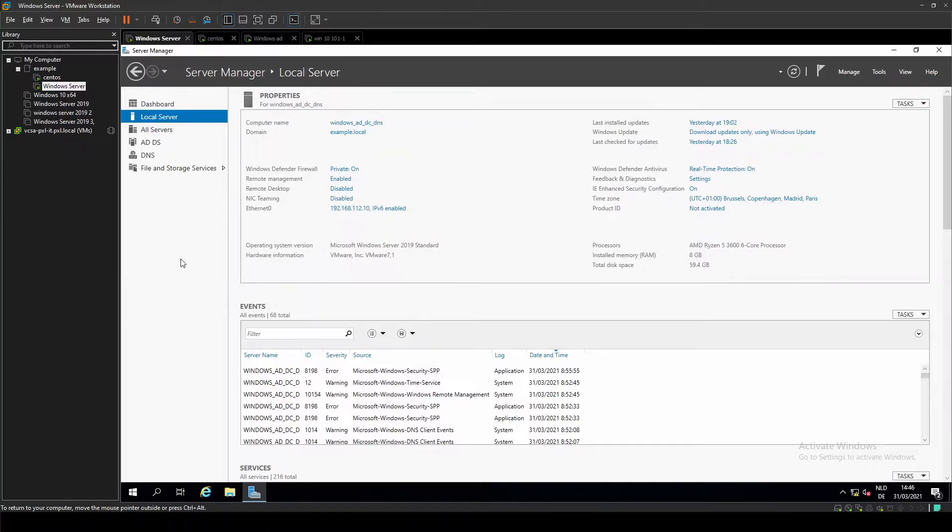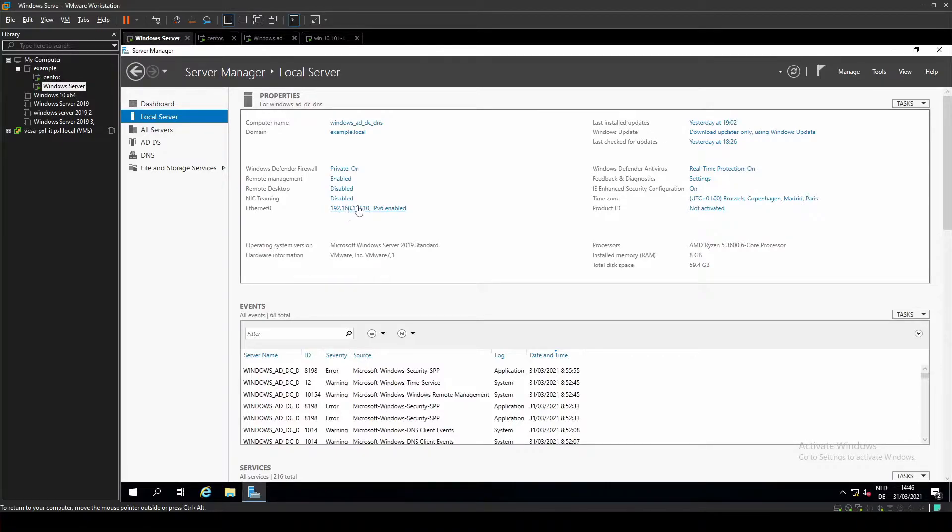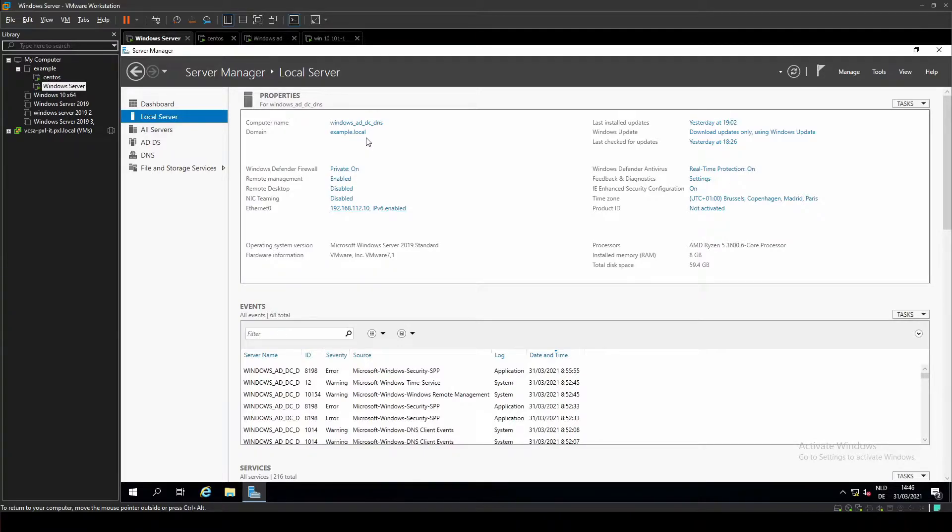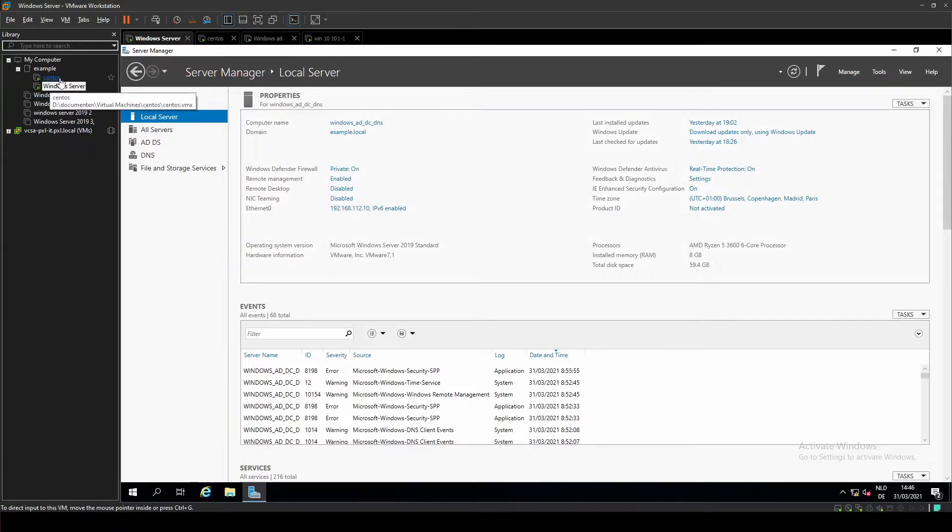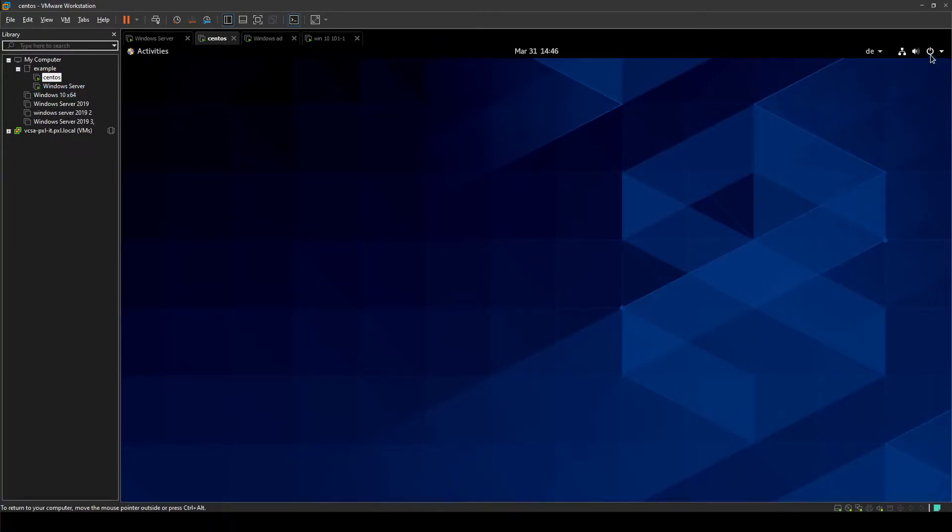First of all we need two things from our Windows domain controller. We need our domain name which is example.local and we need our IPv4 address 192.168.112.10. Both of these can be different in your case, just make sure that you check what it is for you.